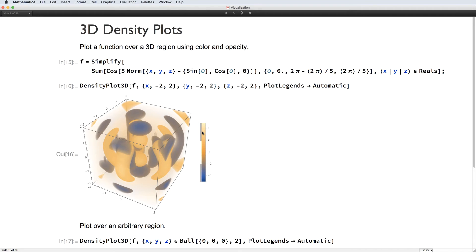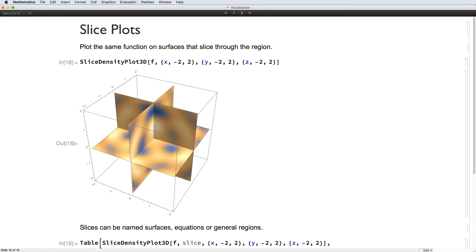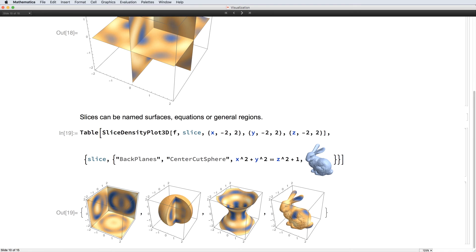The legend shows not only what colors correspond to what values, but which region values are most opaque. In this case, the emphasis is on the high and low values of the function. And of course, we can plot over a general region. Here we look at the same function but plotted as a color density on three planes that each bisect the region. There are several built-in surfaces, but you can also give equations or surface regions to use as slices.